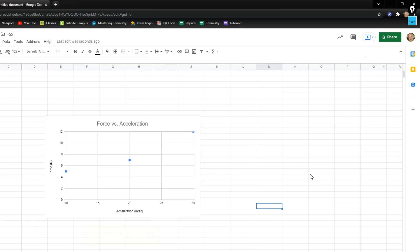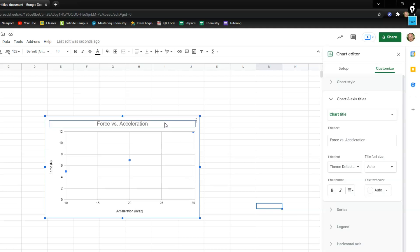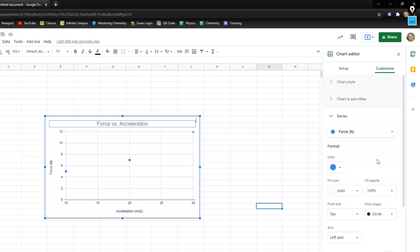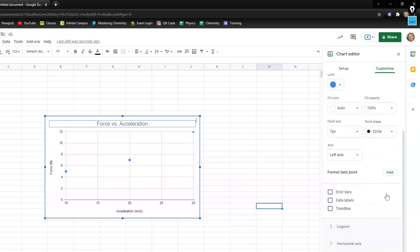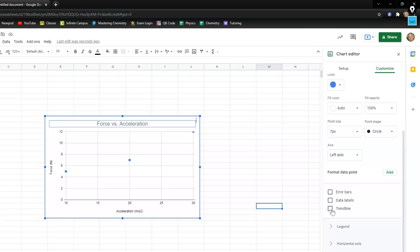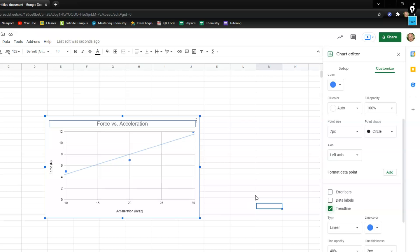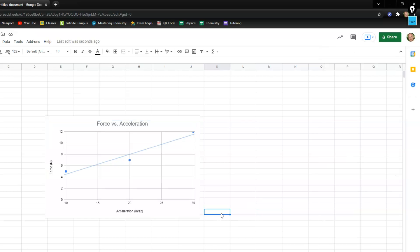And if that sidebar doesn't pop up over here you can double click on your graph. You want to find where it says series. You're going to scroll down to where it says trend line. And again you're going to see a line pop on your graph. Your line may or may not look like mine. As long as you've got a line you're good.